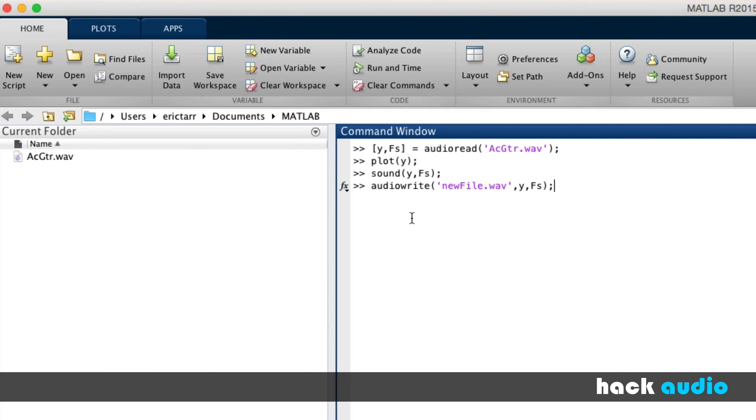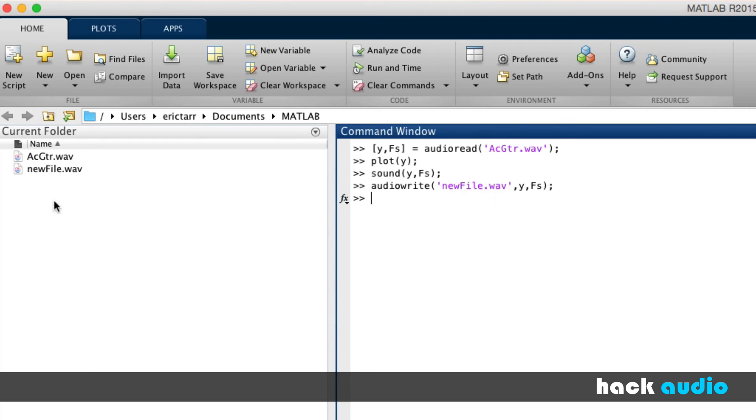This function does not have any output variables because we're not creating anything new inside of MATLAB. What we're doing is actually creating a new file out on our computer's hard drive. So when I execute this function, we'll see in the current folder that our new file has now popped up.